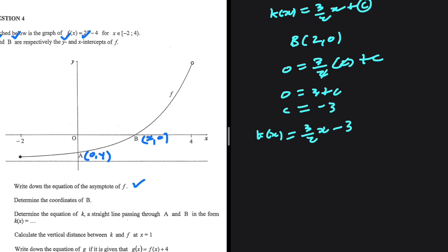Is this equation correct? Let's verify by substituting the x value of a. Substituting 0, we get three-halves multiplied by 0 minus 3, which equals minus 3. That matches the y-coordinate of a, so it works out.